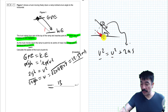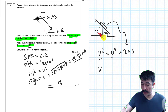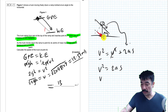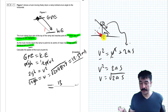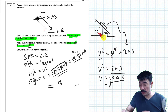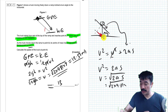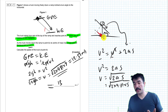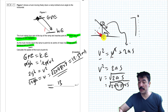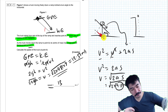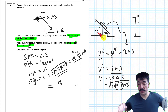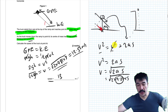It seems like a pedantic point, but I think it's a fair one from the examiners. You should be doing this in terms of energy, not in terms of the SUVAT equations. Right, let's look at the next bit.